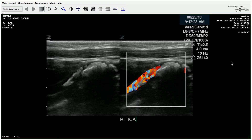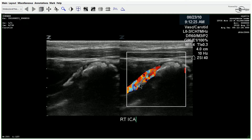Then we move into the ICA, and this is actually a pretty dramatic image. When you look at this, it almost appears that the ICA would be totally occluded. But you do see color and some aliasing here. That is a pretty impressive plaque.